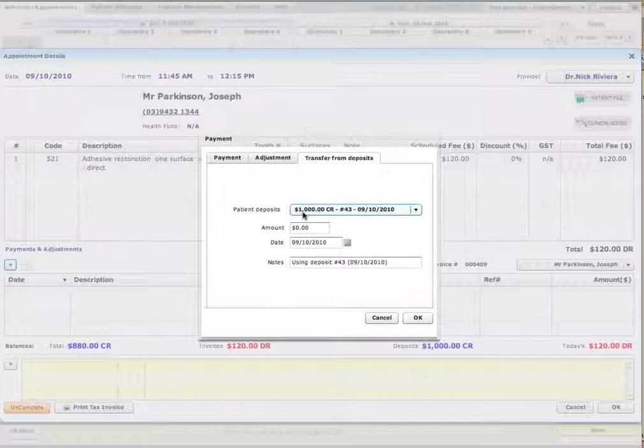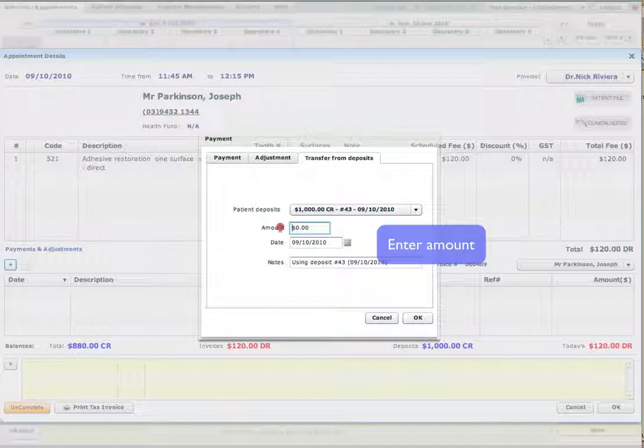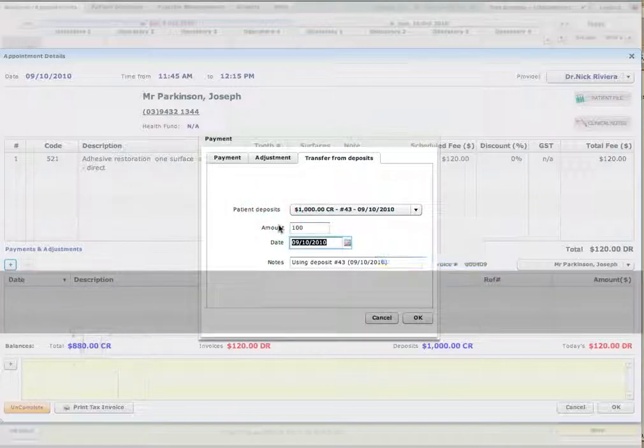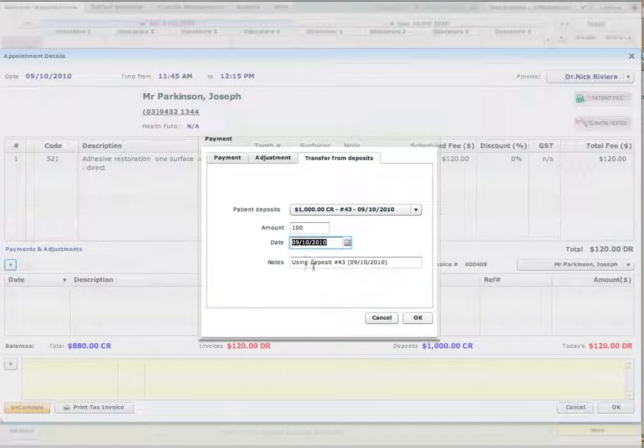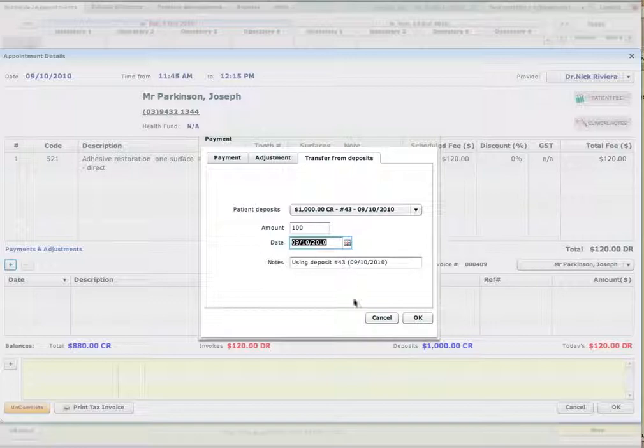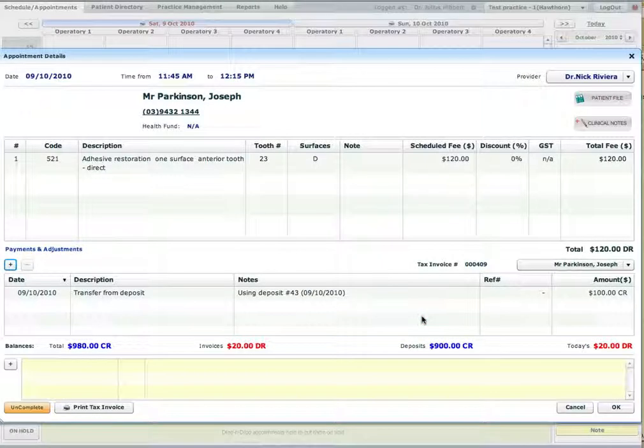If I had more than one deposit, I could choose out of two. So I will get $100 from that deposit. I can edit the note. Otherwise it's a default note and say OK.